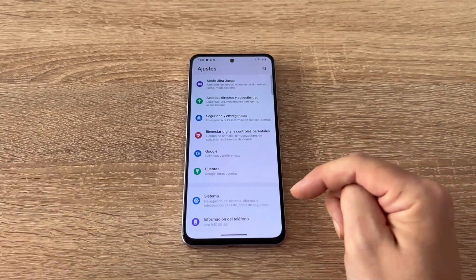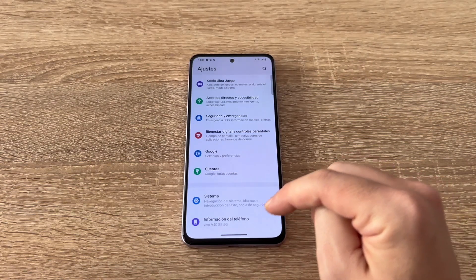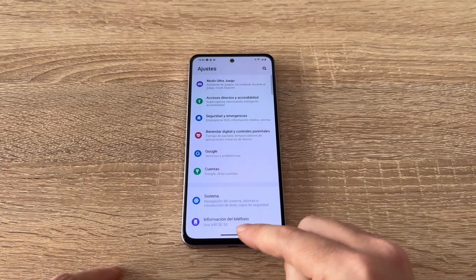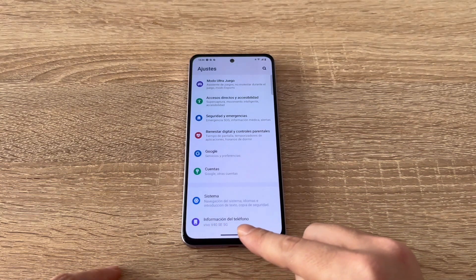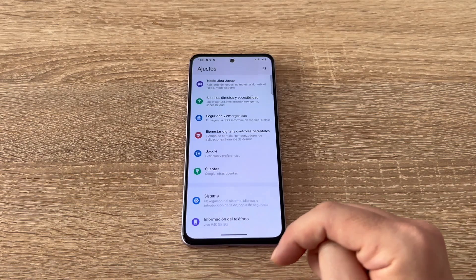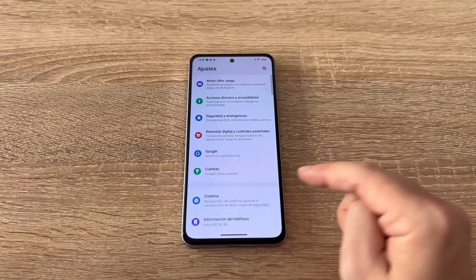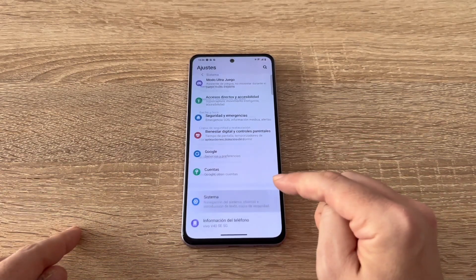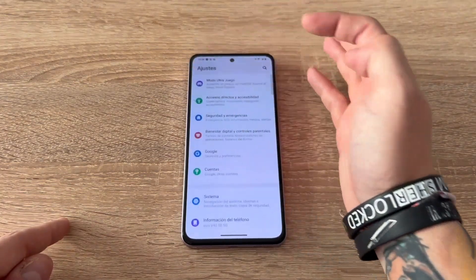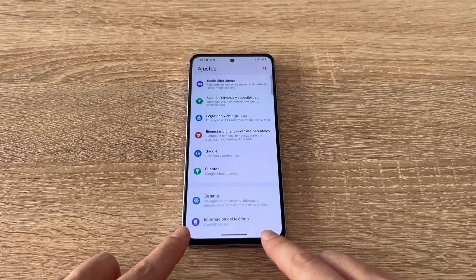On some phones, the phone information section is found within the system menu. So if you can't find phone status, phone info, or about phone as separate options, you'll need to go into the system menu and look for these options there. In our case, since it's separate, we'll go directly to the phone information section.